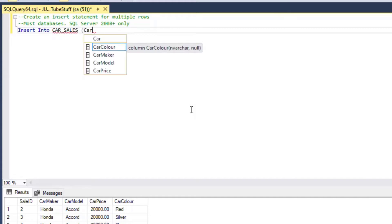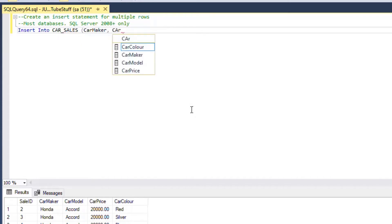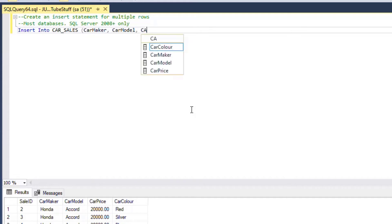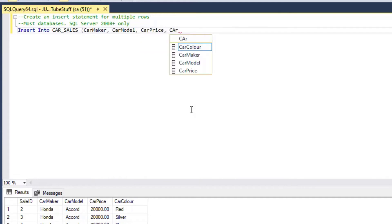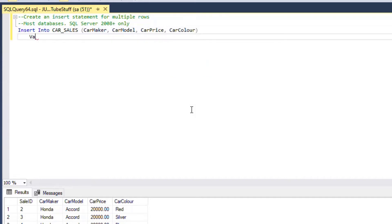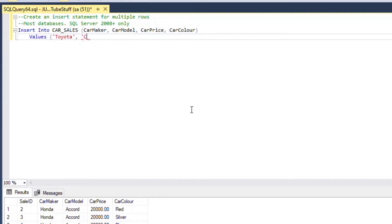To demonstrate a typical insert, what we would do is go insert into my car sales table, and I'd insert into car maker, car model, car price, and car color. And then we would continue our statement and say values of Toyota. We'll put Toyota and then a Corolla, and a fictional price as a number since that's a numeric field, and then a color white.